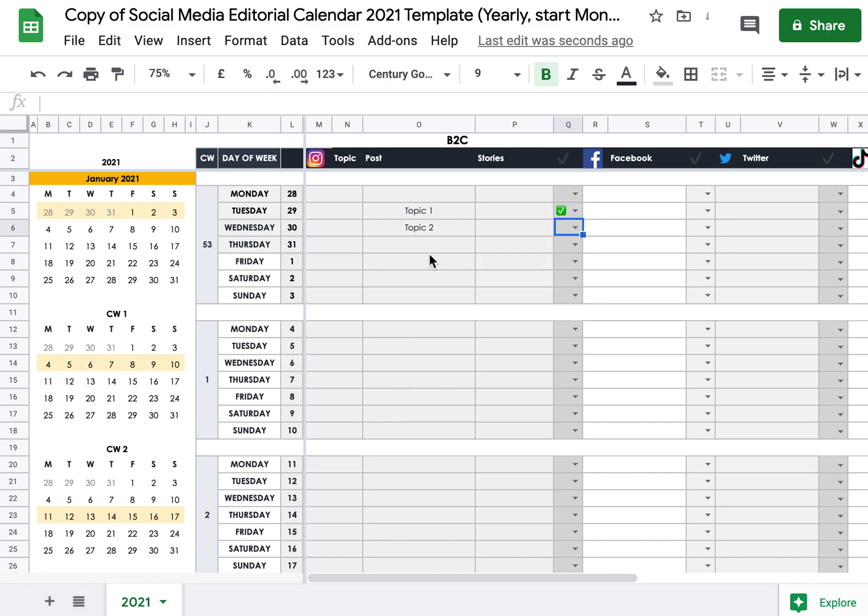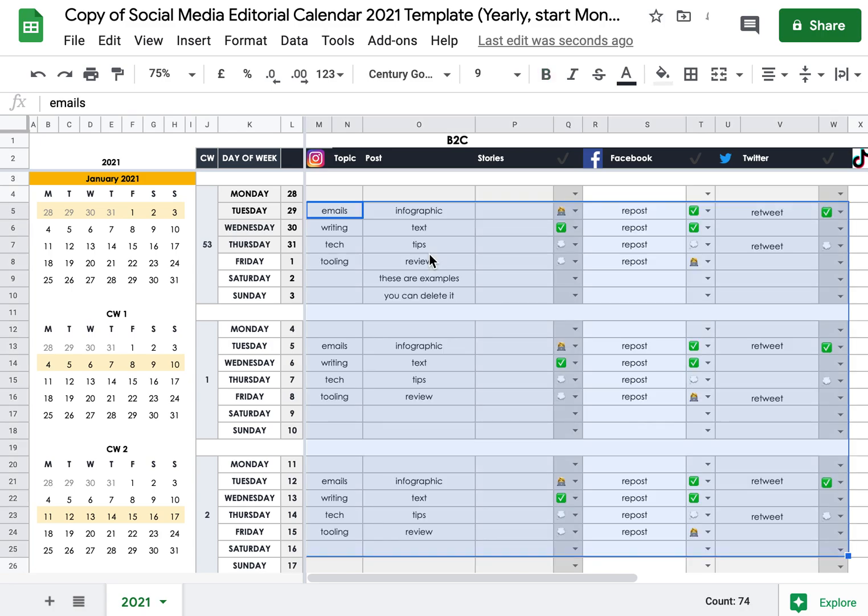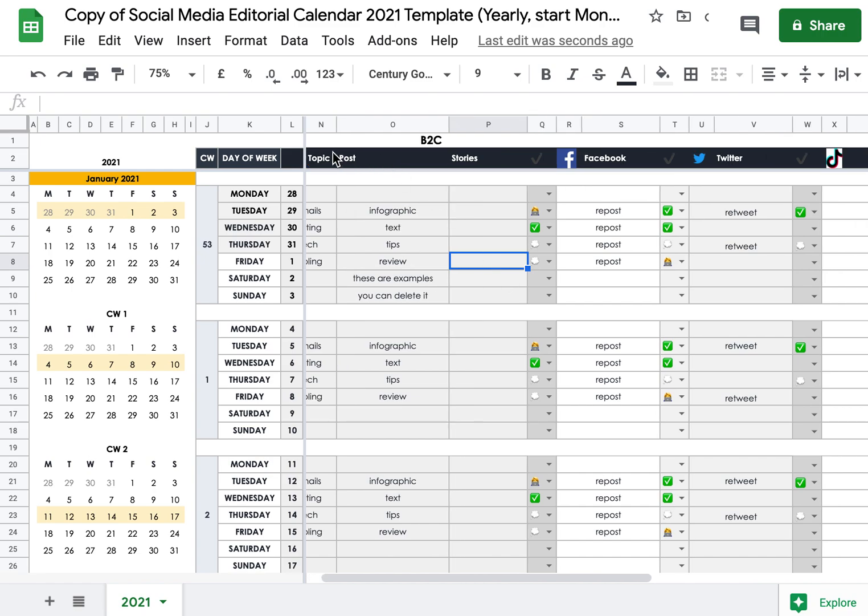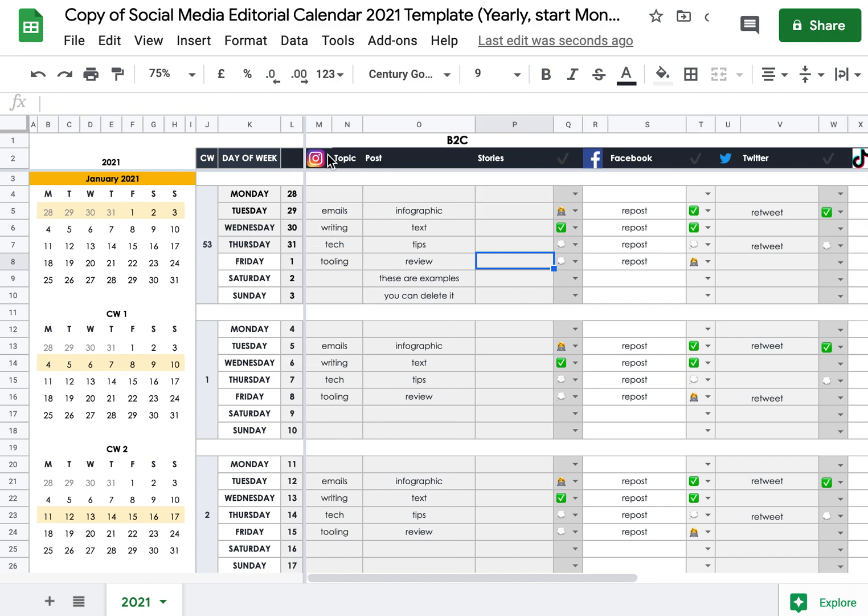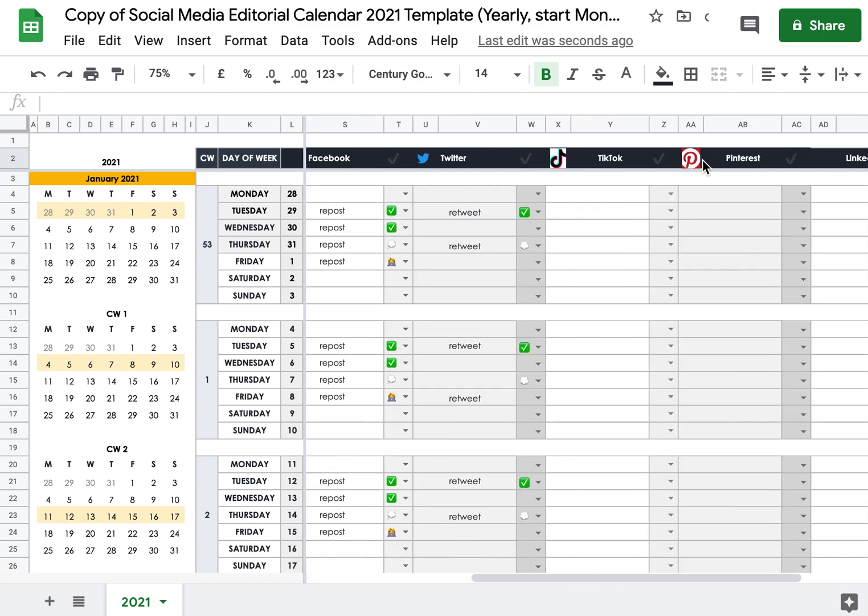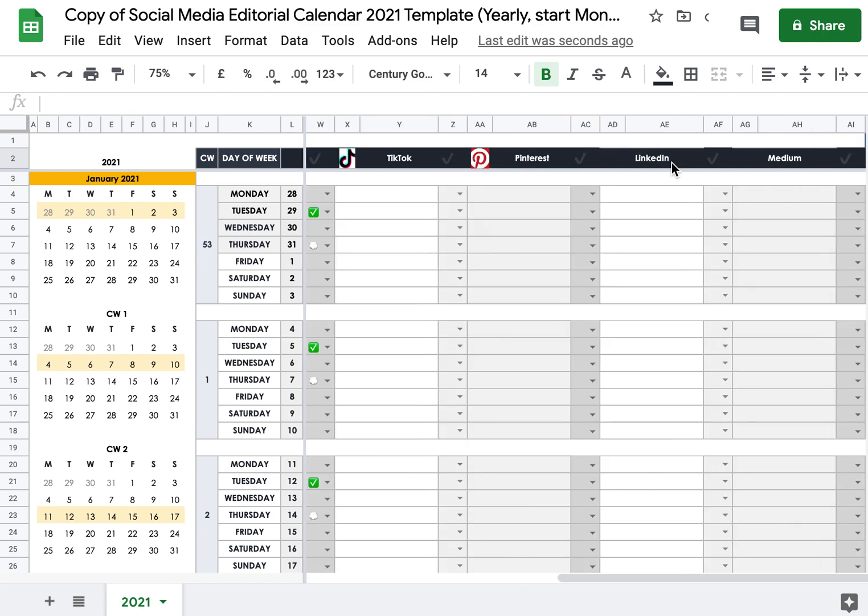So if we go back to what we had before, just to go back to the example. Yeah, this is it. We have columns for the different social media channels: Instagram, Facebook, Twitter, TikTok, Pinterest, LinkedIn and Medium.